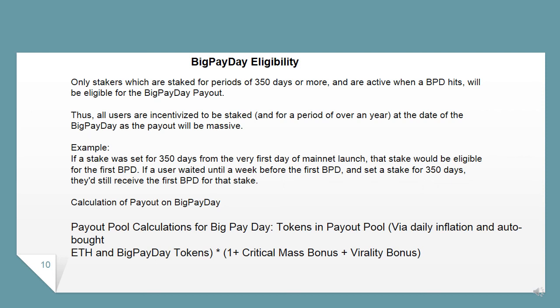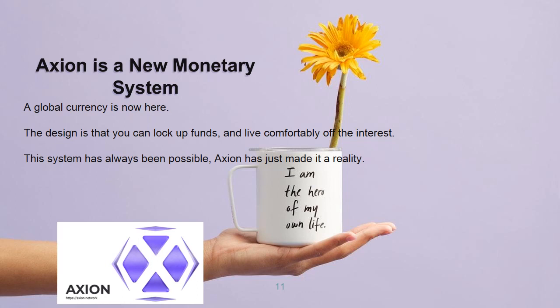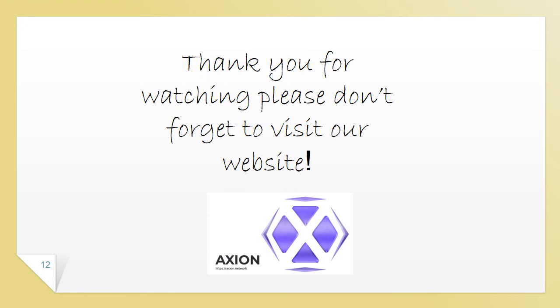The payout pool calculation for Big Pay Day includes tokens via daily inflation, auto-bought ETH, and Big Pay Day tokens, multiplied by (1 + critical mass bonus + virality bonus). Axion is a new monetary system — a global currency is now here. The design is that you can lock up funds and live comfortably off the interest. This system has always been possible, and Axion has made it a reality. Thank you for watching — please don't forget to visit our website.